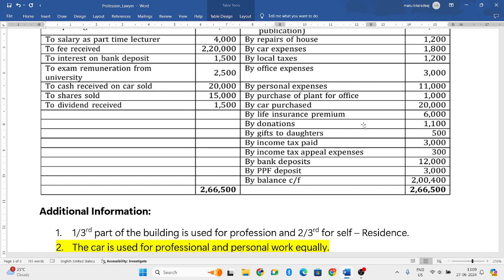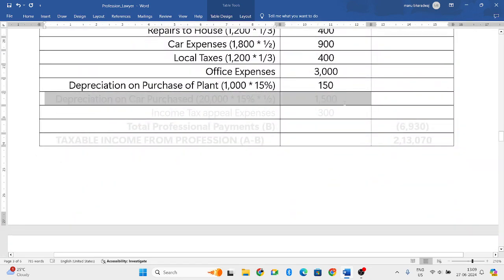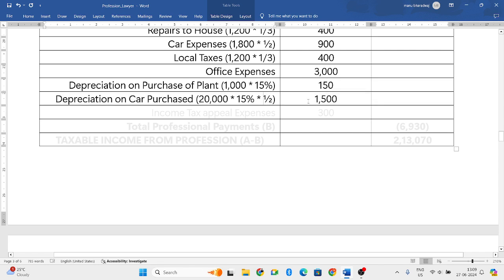Car purchased is also a capital expenditure - we don't allow capital expenditure directly, but depreciation is allowed. The depreciation rate for car as per IT rules is fifteen percent. However, since only half of the car is used for profession, only half of the depreciation will be allowed: twenty thousand into fifteen percent gives three thousand, and half of that is one thousand five hundred rupees.